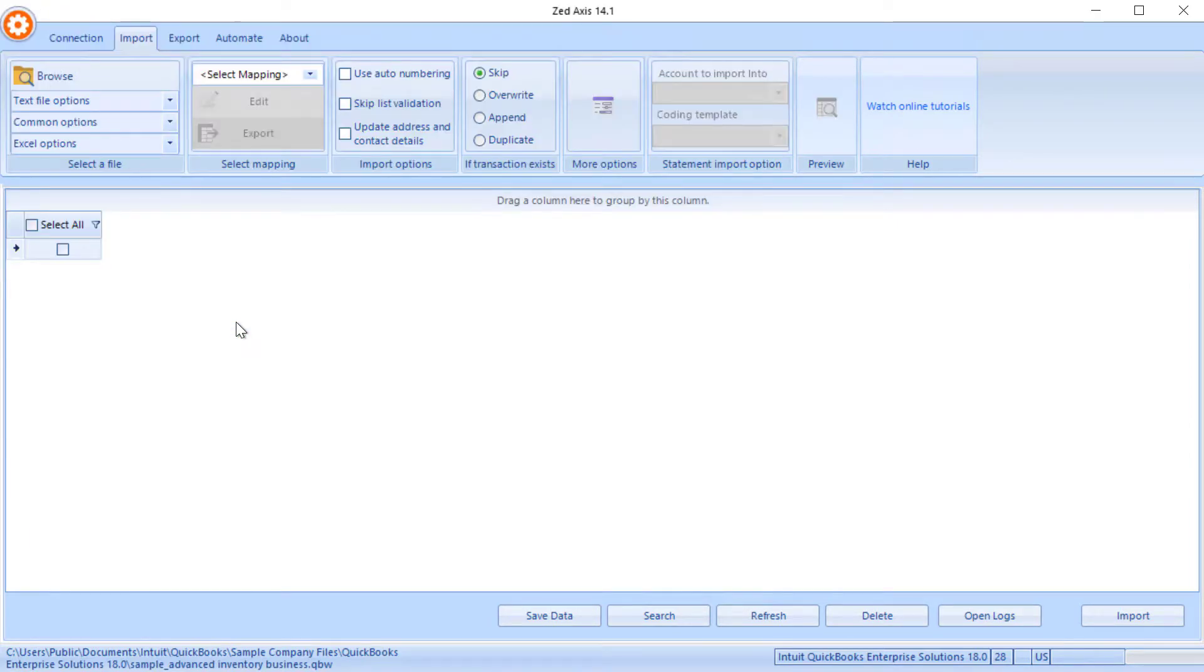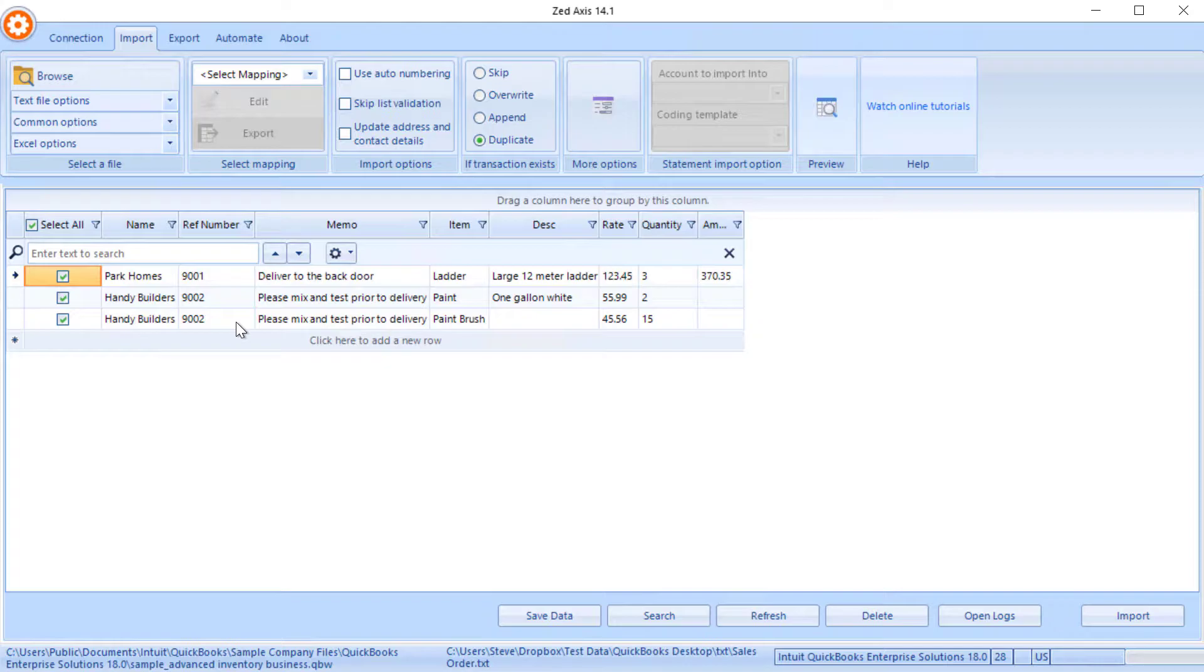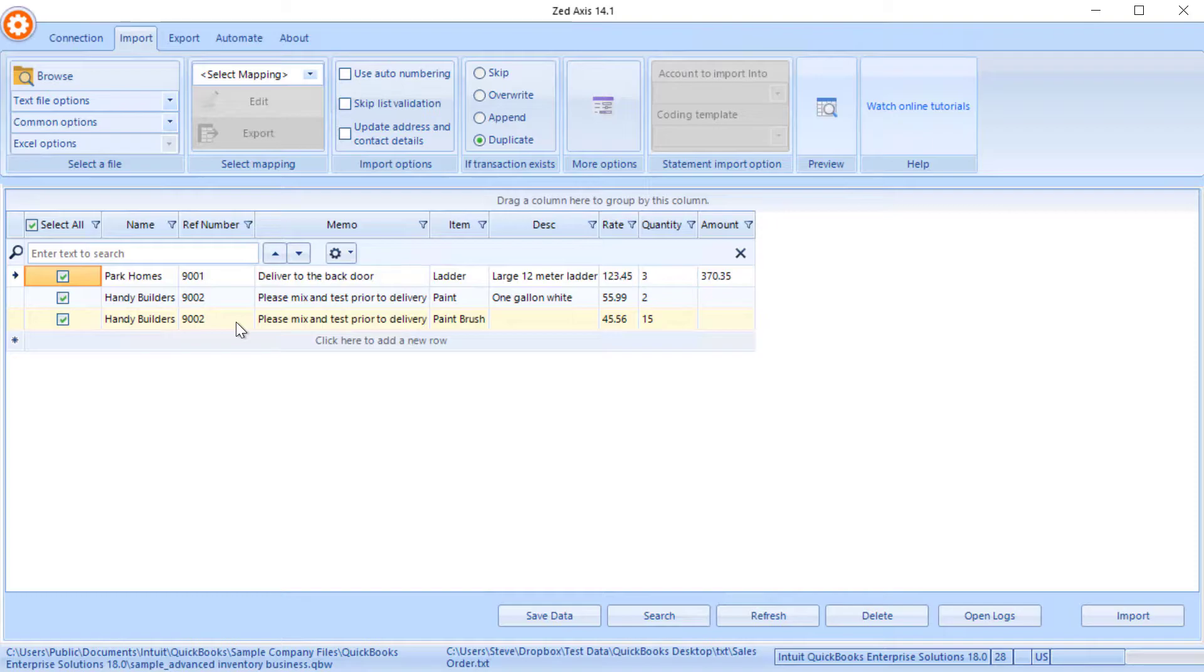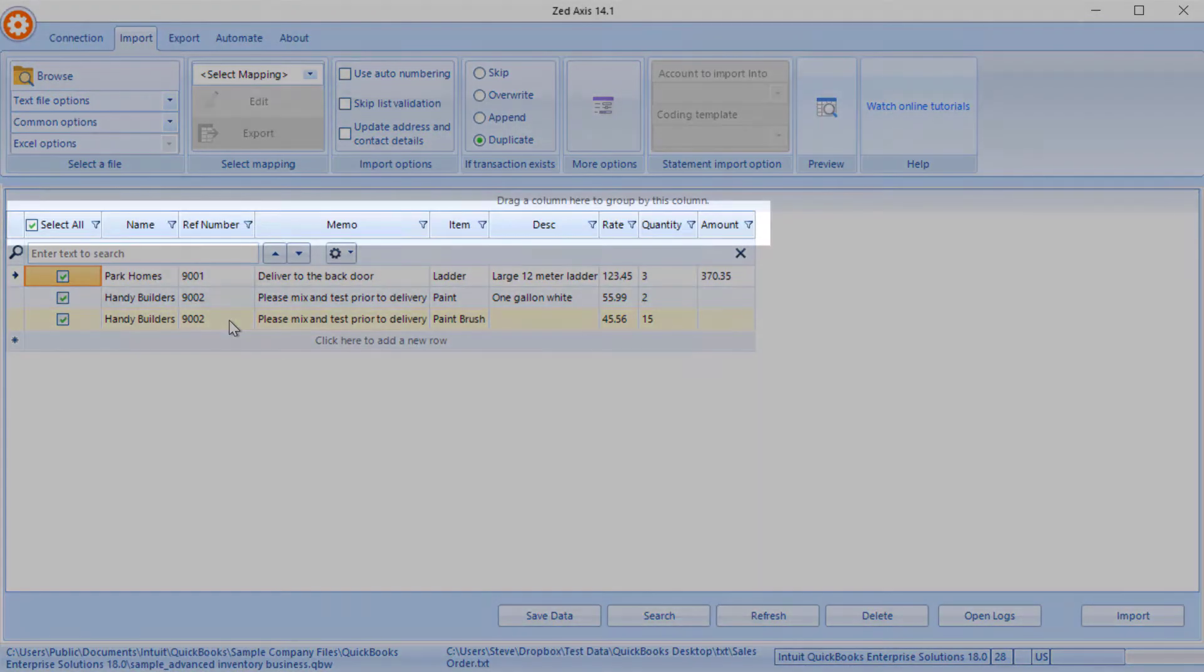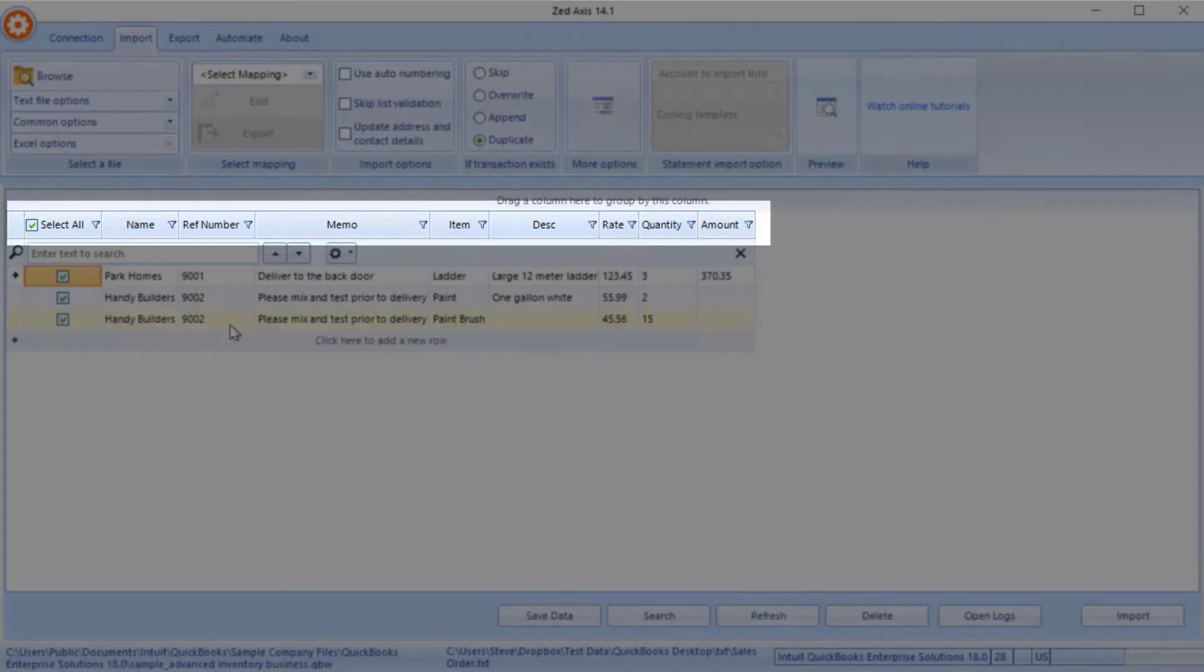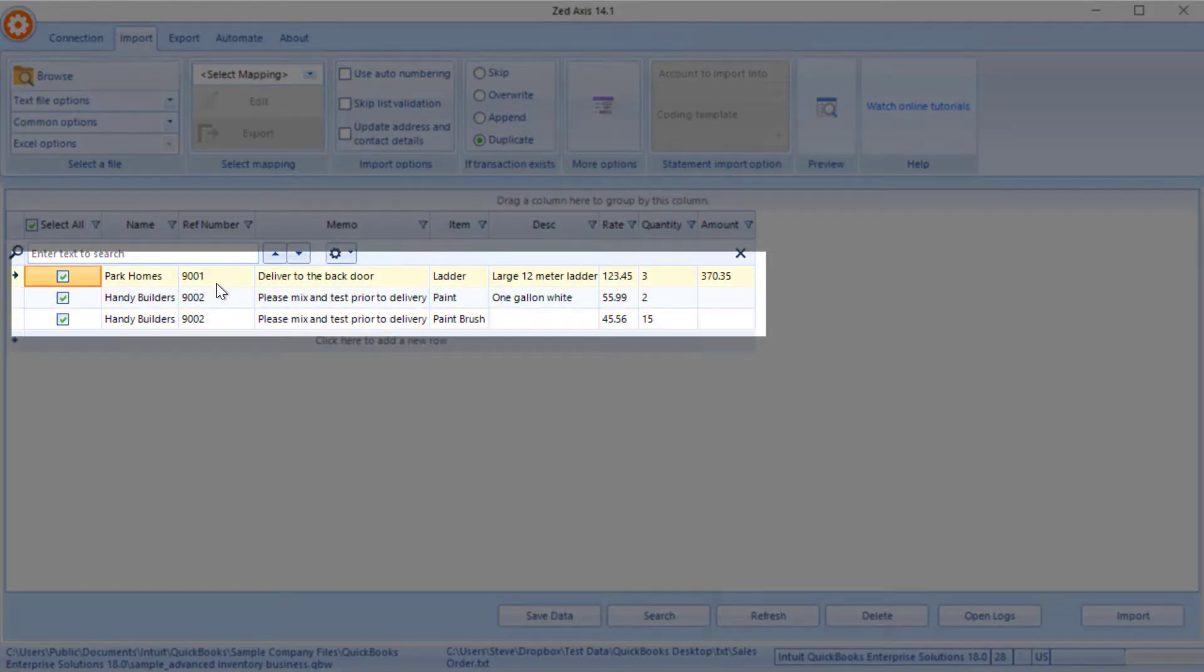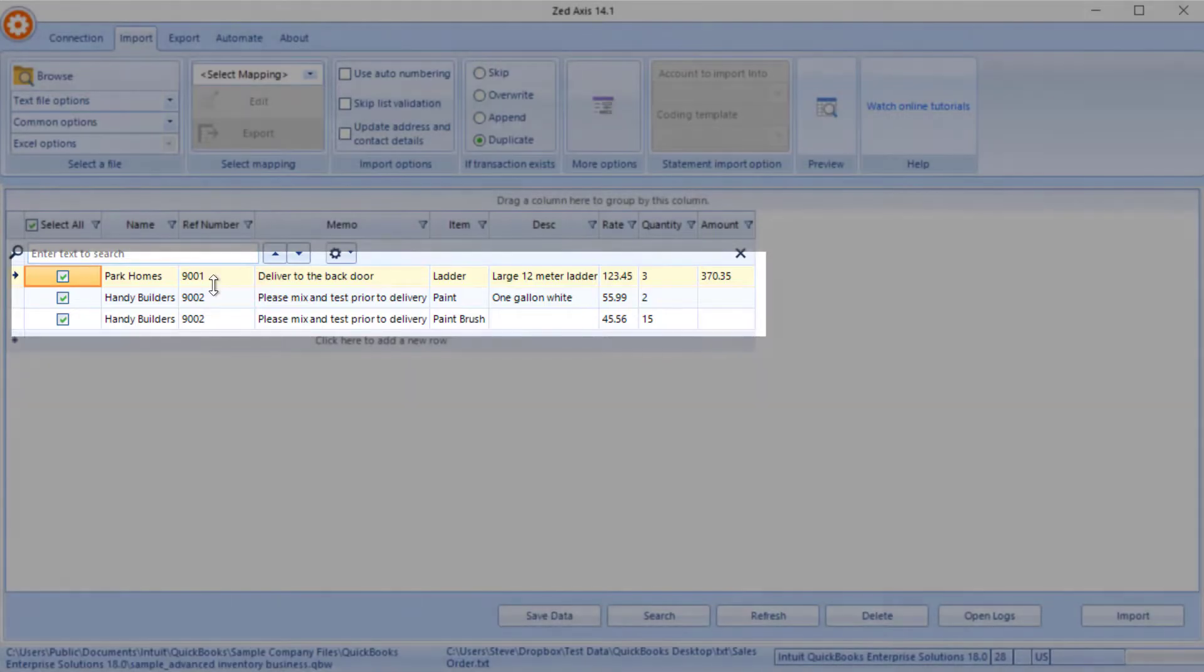So what I'm opening are some text files that contain the sales order detail but they could be in Excel or they could be in IIF format as well. What you'll notice about the structure of this is the first row will be the column header that contains a description of what's in each column and then repeating rows underneath that of transaction or sales order data that we're going to be importing into QuickBooks desktop.